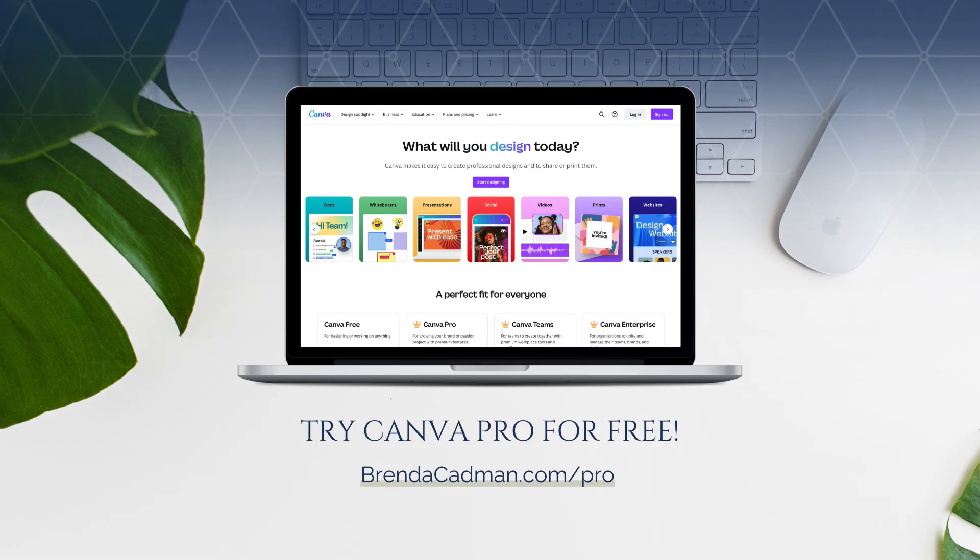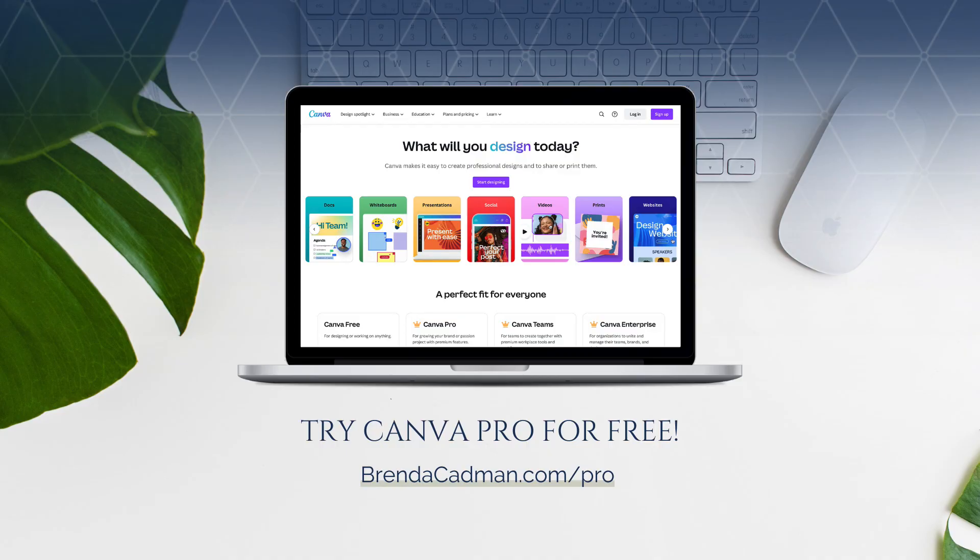The brand kit is one of the biggest reasons to upgrade to Canva Pro. If you want to try Canva Pro for free, you can sign up for a trial at zero cost at brendacadman.com/pro. And now that you know how to set up your brand kit, take a few minutes to get yours organized. It will save you a ton of time and make your designs more cohesive in the long run.